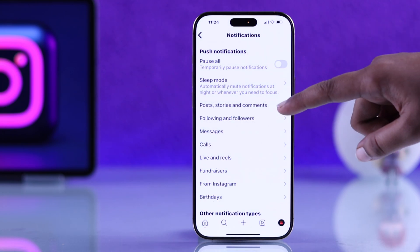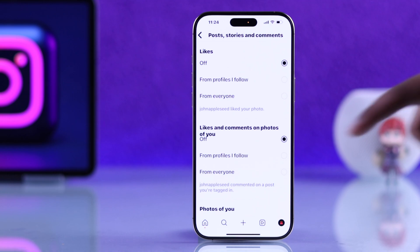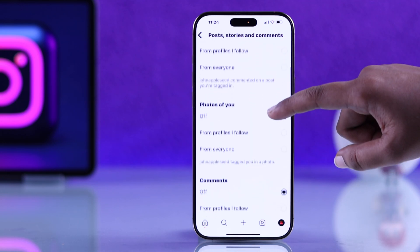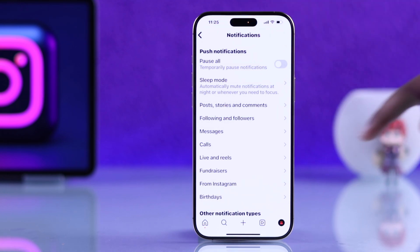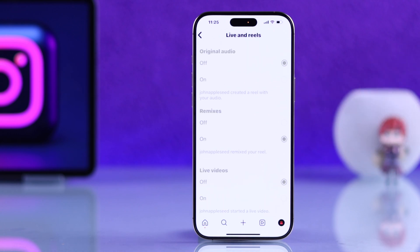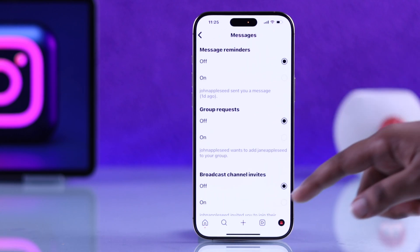Or you can turn off specific notifications like posts, stories, or comments. There are plenty of sections and options to adjust things just how you like.